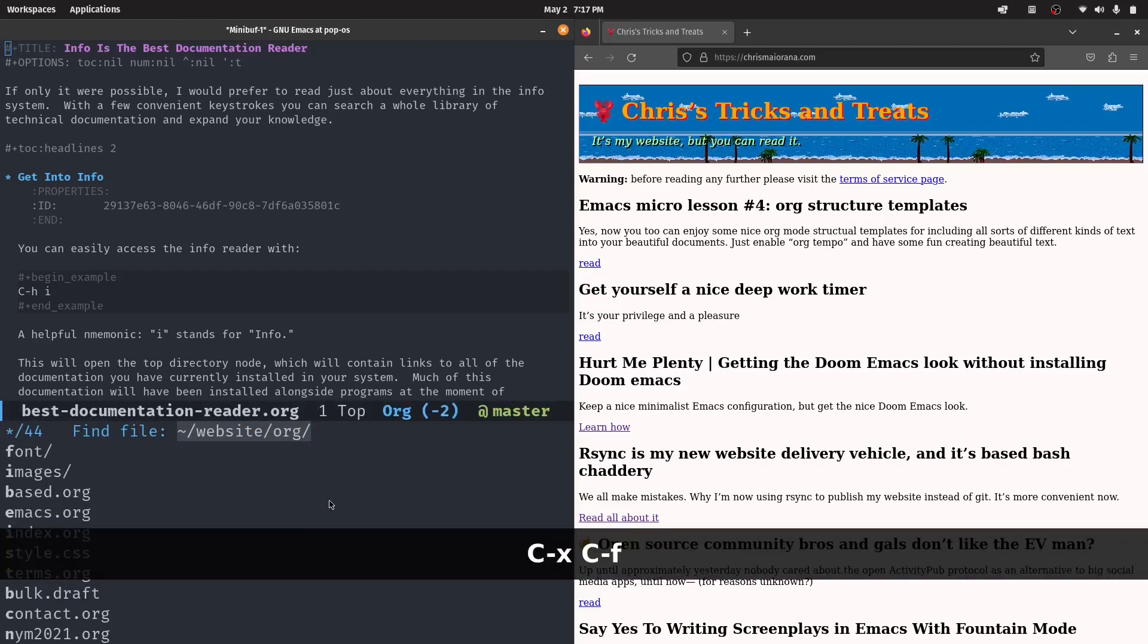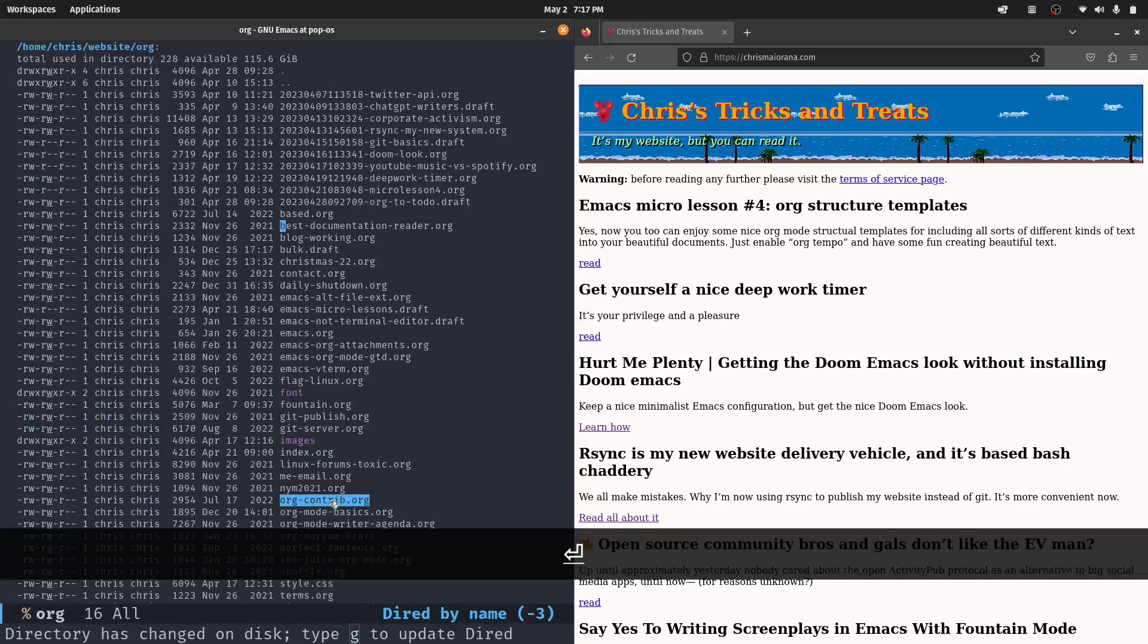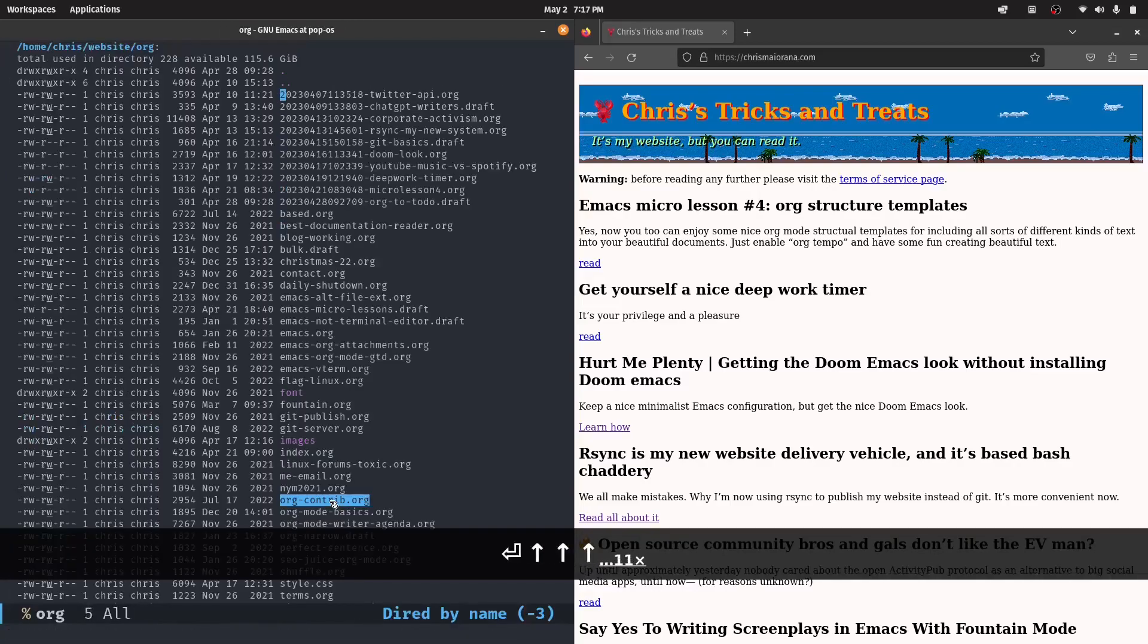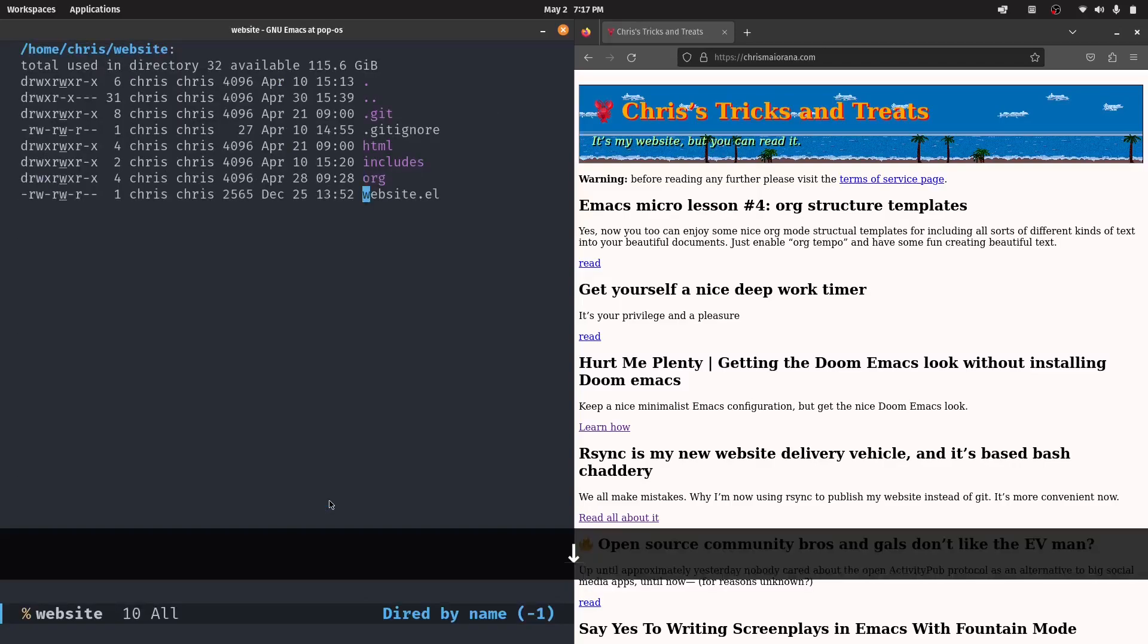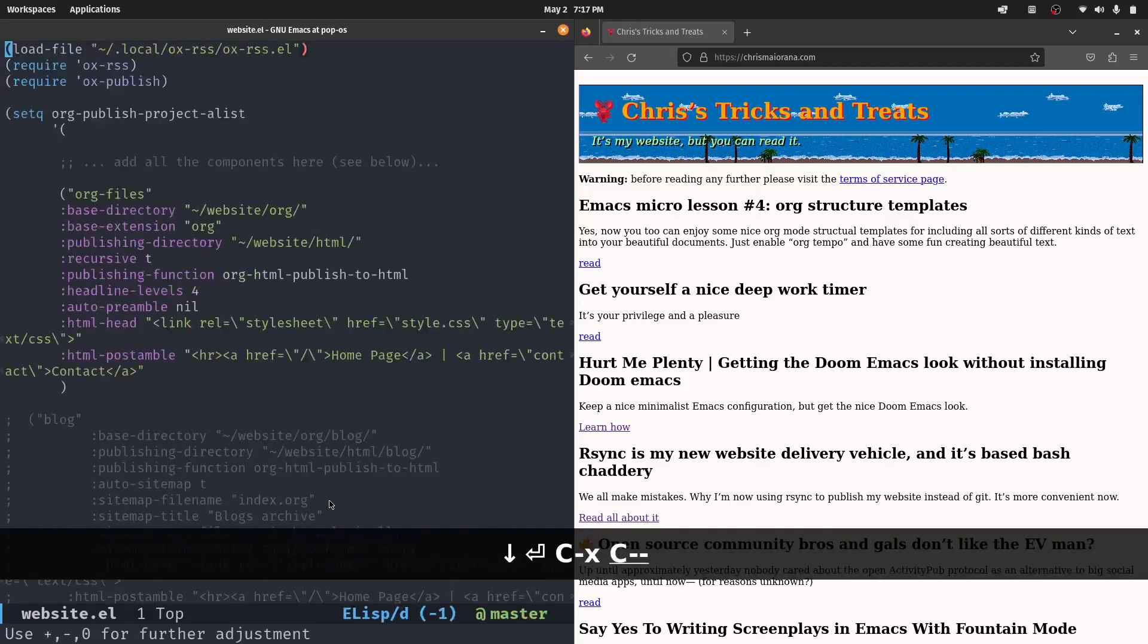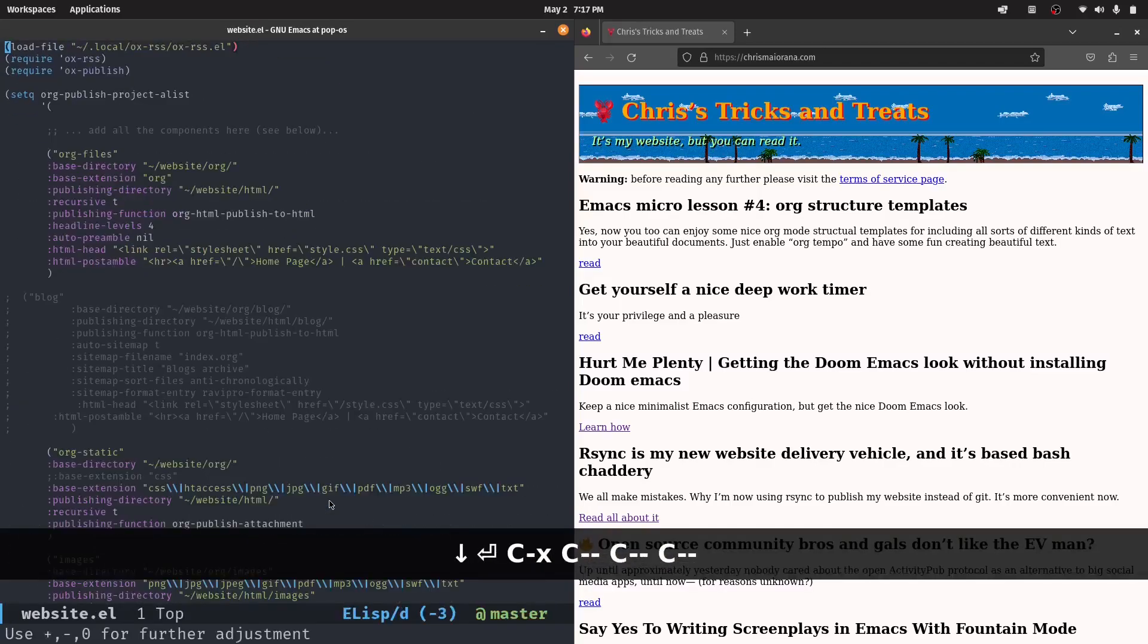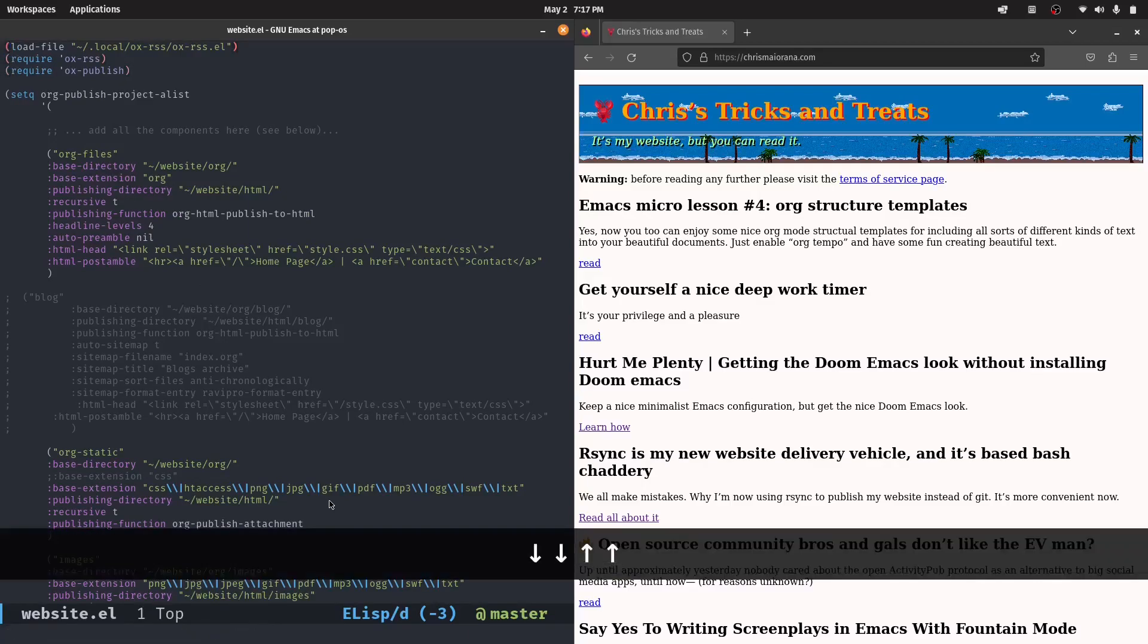So basically, if we go to the main website directory, I have this website.el file, which gives org mode the instructions. So first, there's an RSS exporter, which I guess is no longer